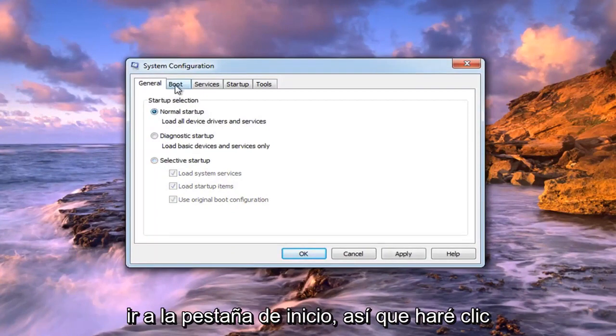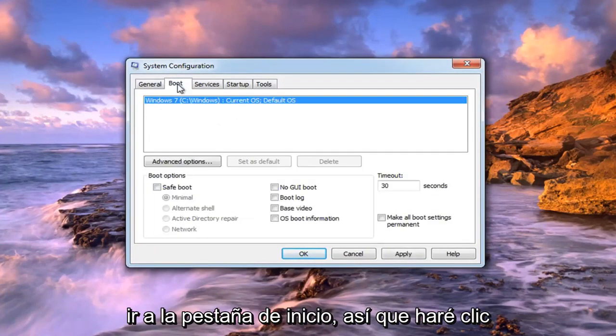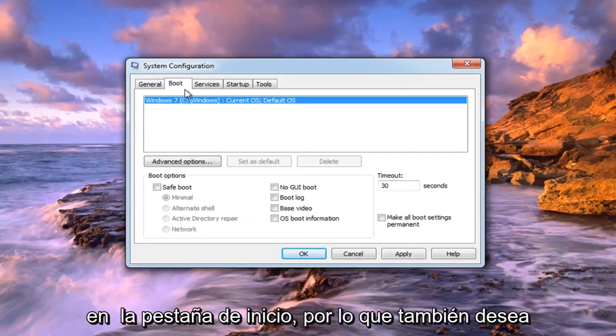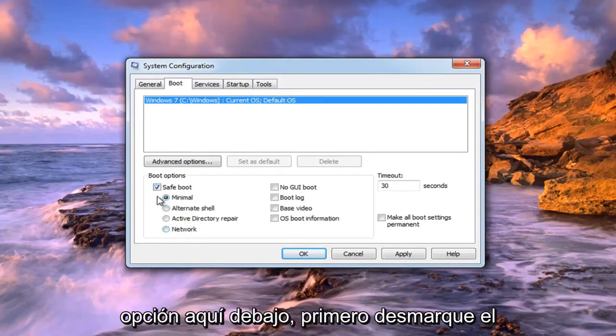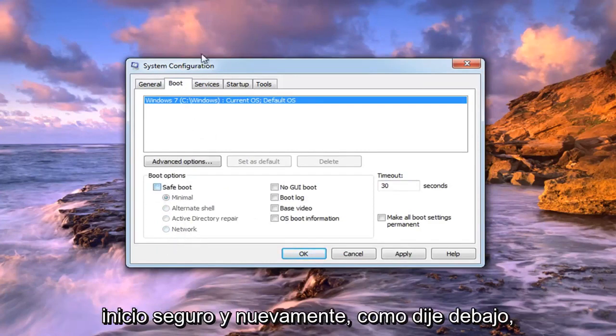As well as going over to the boot tab, so left click on the boot tab. You also want to uncheck the box that says safe boot or any options under here. So just uncheck safe boot.